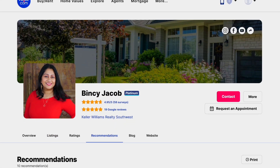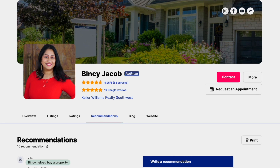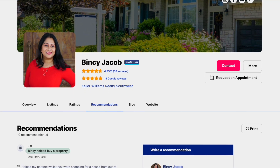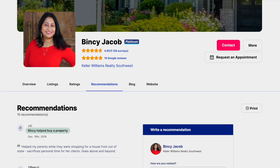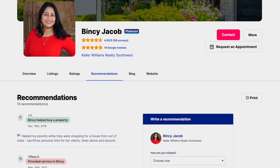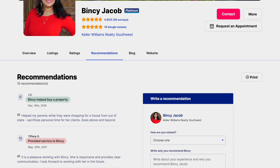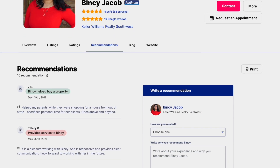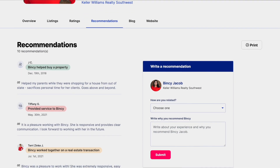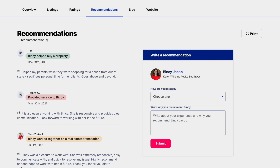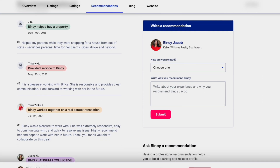In this tutorial, you will learn how to use the Recommendations Platinum tool to request recommendations, give recommendations, add them to your agent profile and website, and lastly, promote the recommendations you've received.